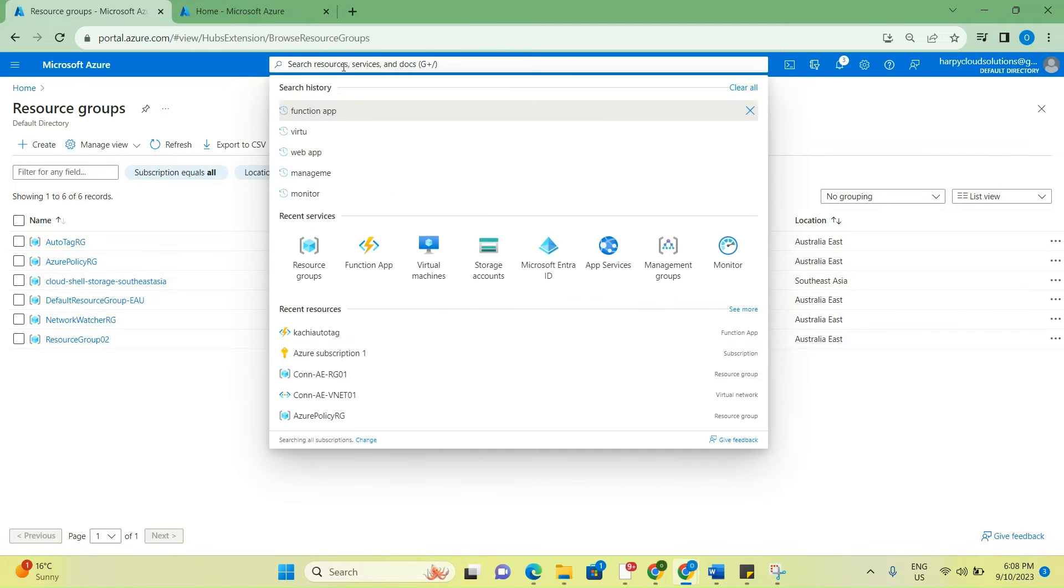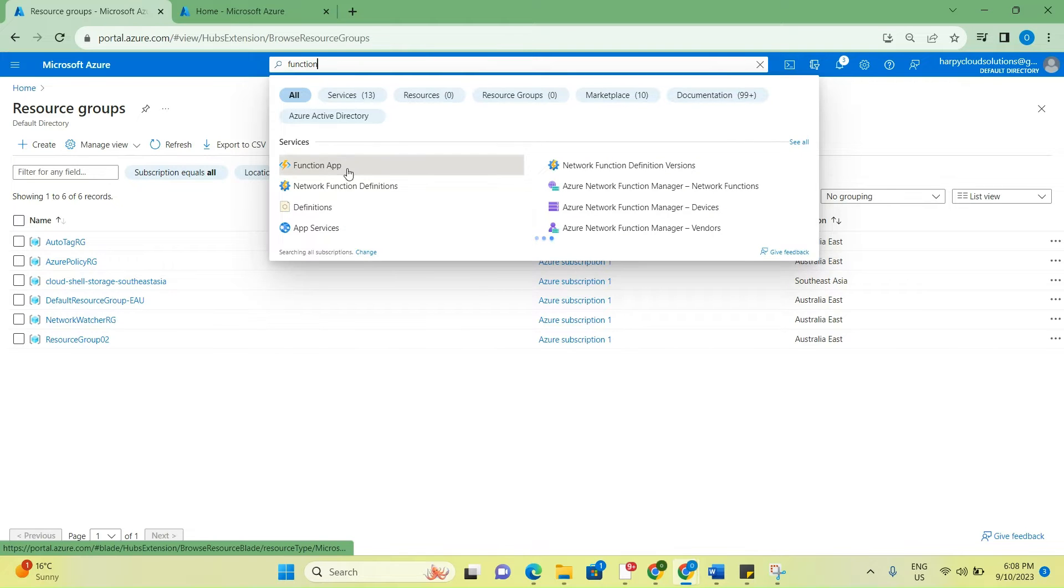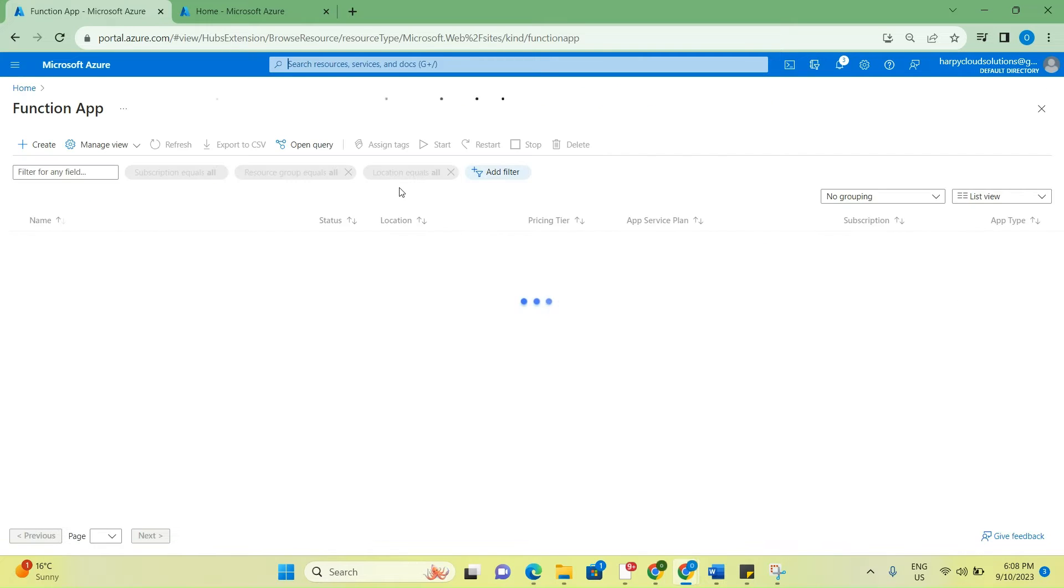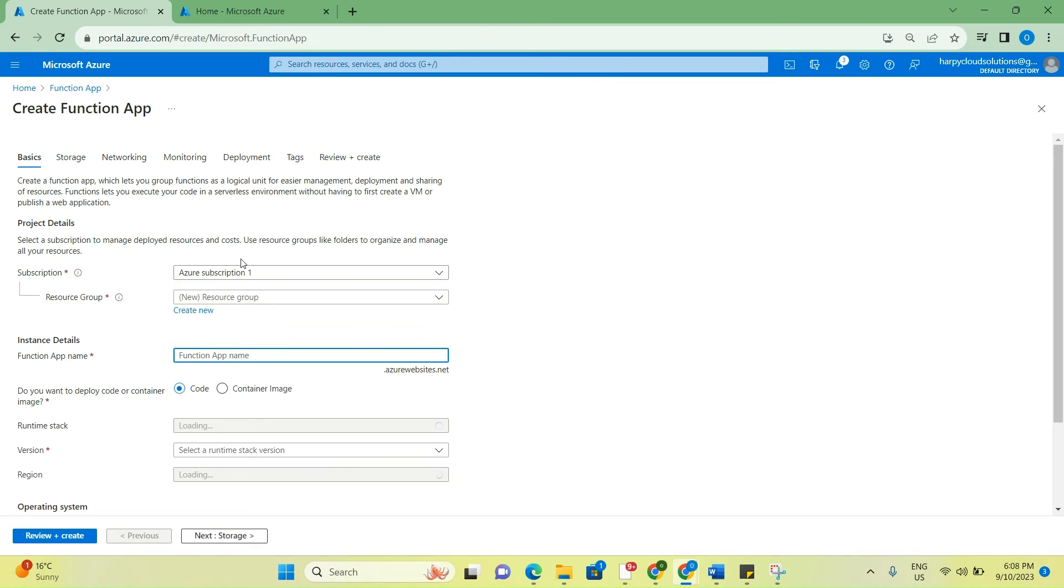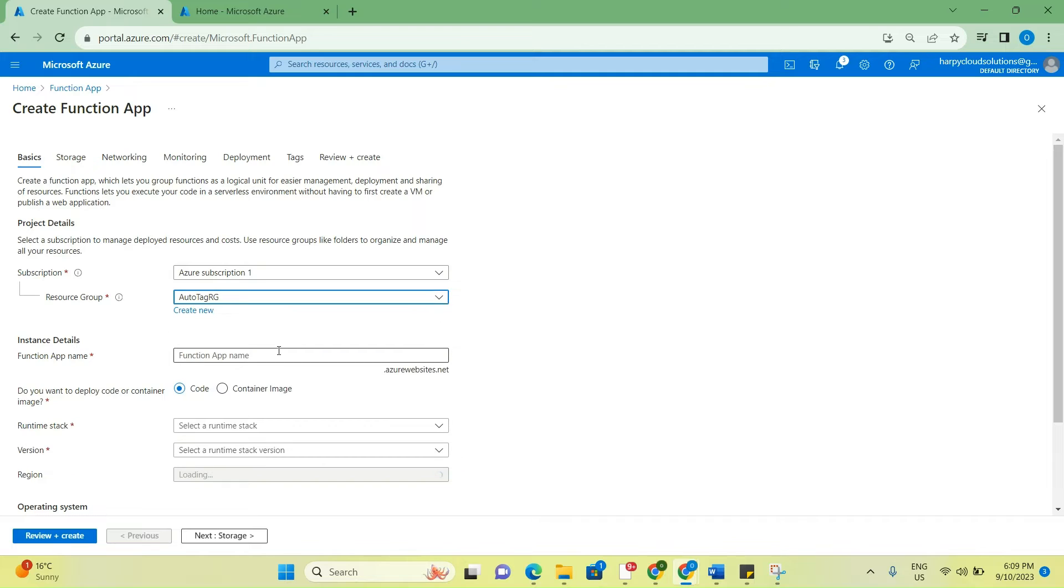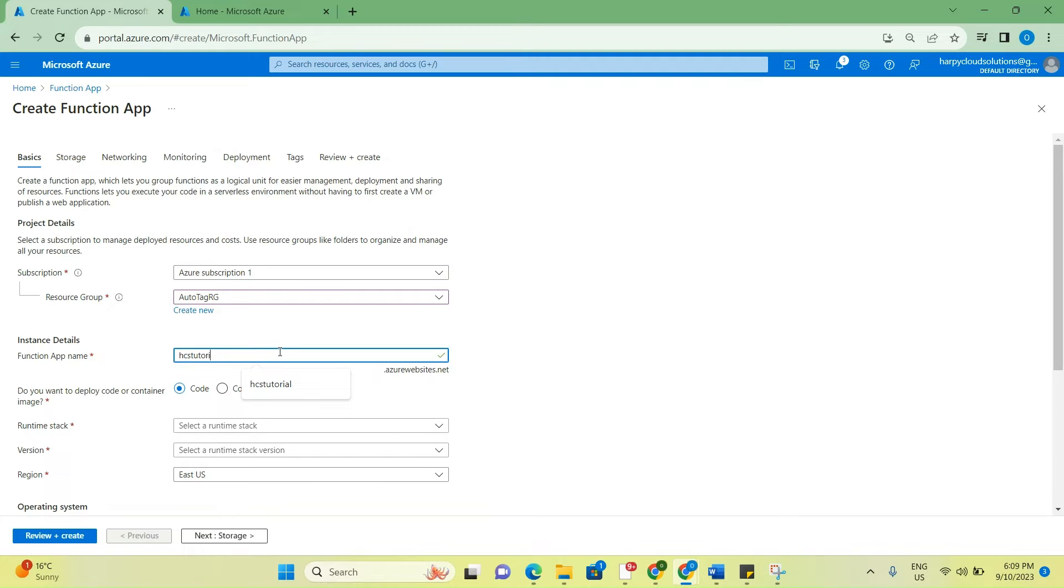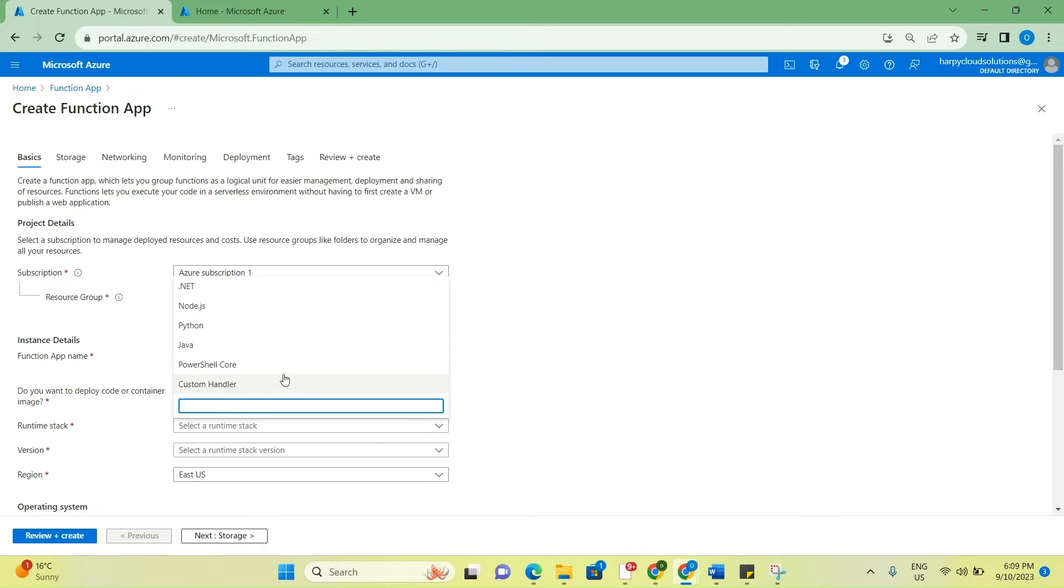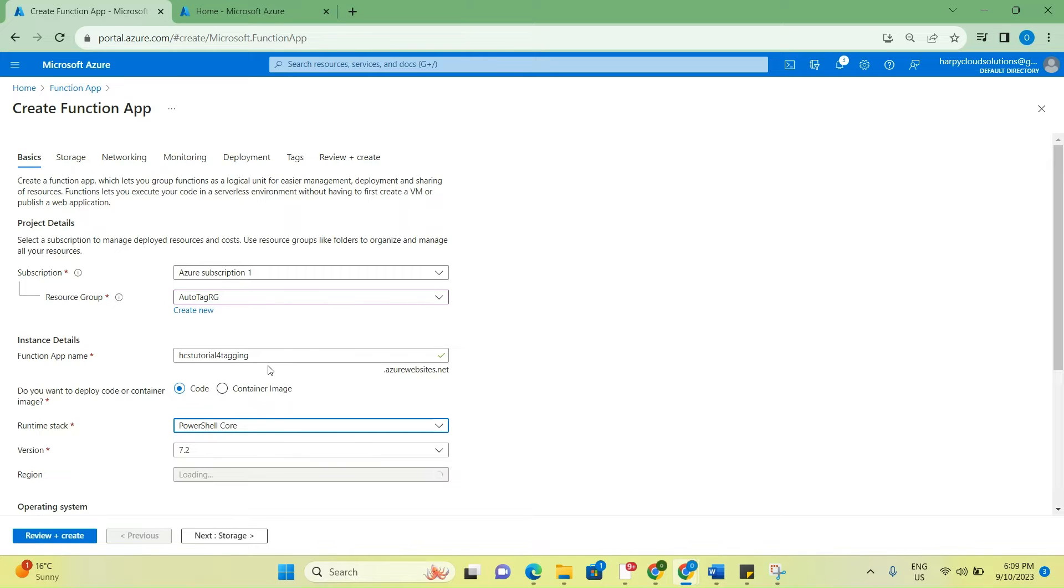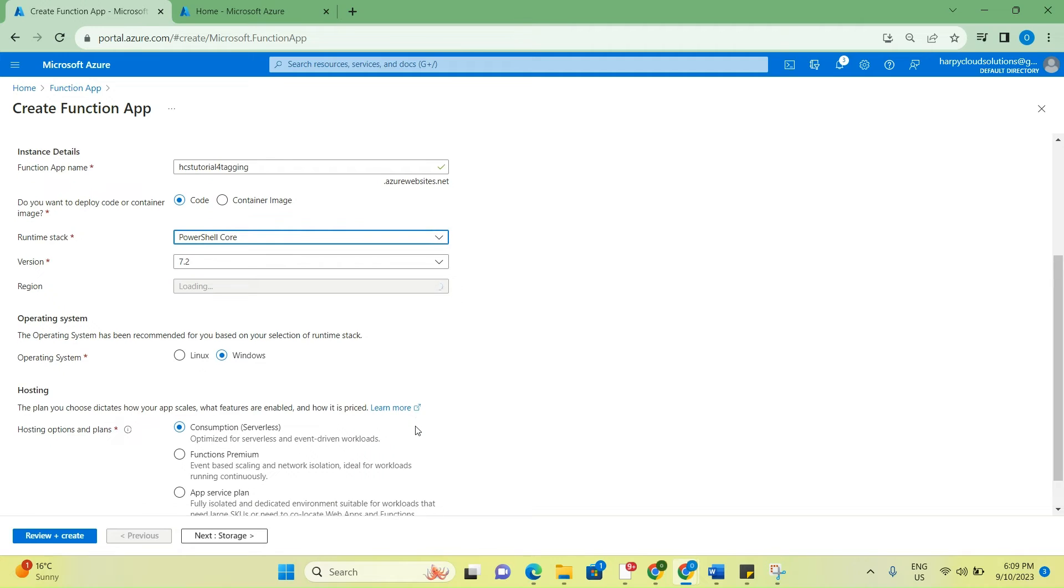Now we've done that, we're going to create a function app. Click create, select the resource group that was just created, and give it a name. I would say HCS Tutorial for tagging. For runtime, I'm going to use PowerShell core, region Australia East.